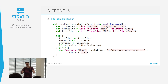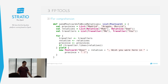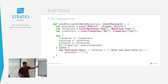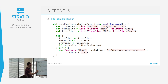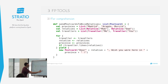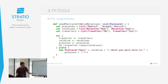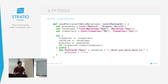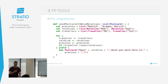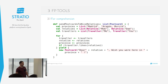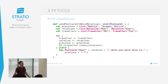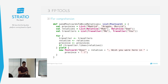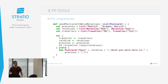Es tan sencillo como meter otra línea en nuestro for comprehension y una función que diga si el viajero tiene buena relación con ese familiar. Si sí, se ejecuta; si no, tira millas. Esto está haciendo filter — en realidad withFilter, que es más eficiente que filter. Otro de los pluses es que el for comprehension no solo vale para secuencias: también sirve para trabajar con Options.